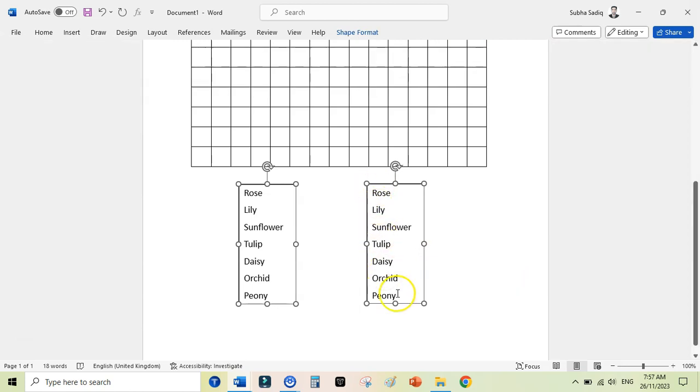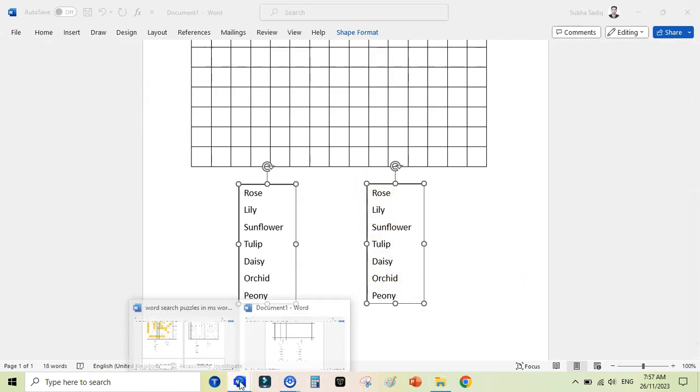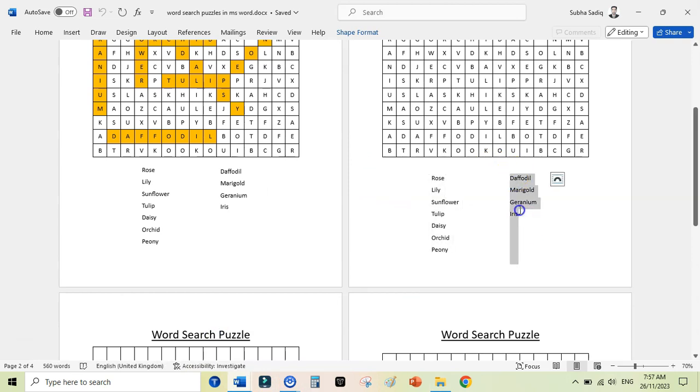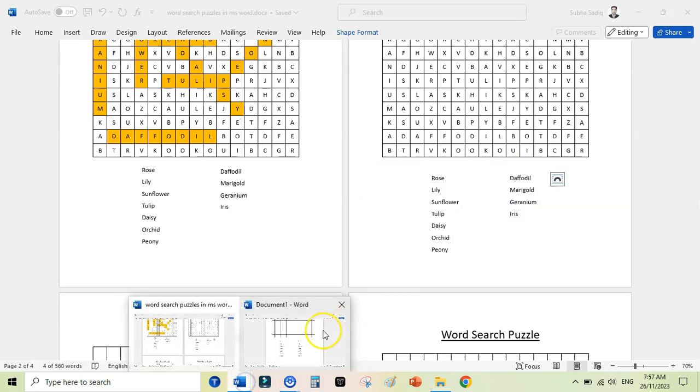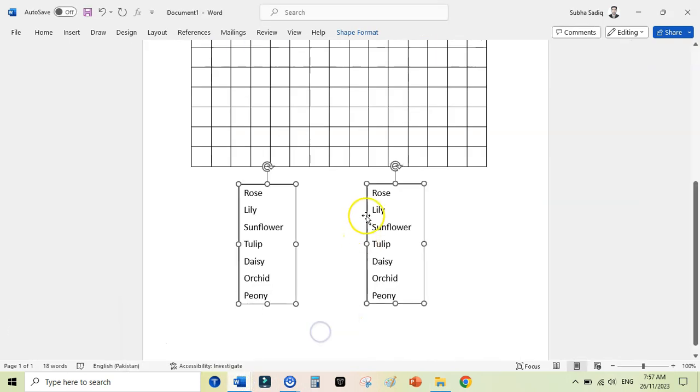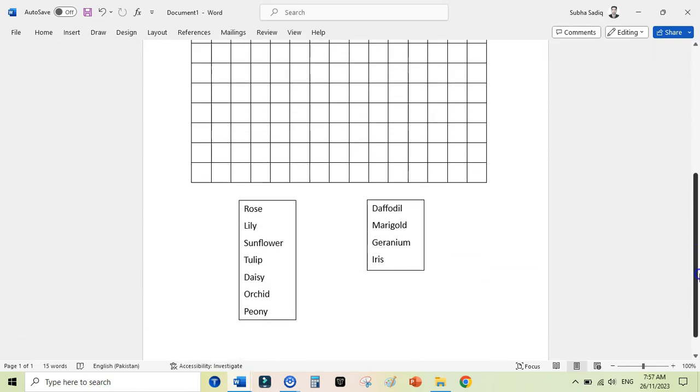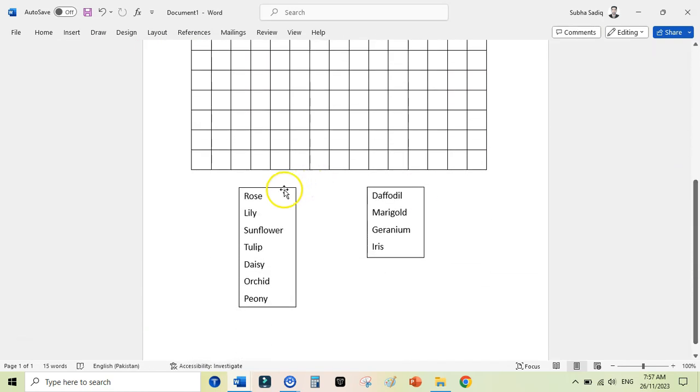Now I need to add my second row here, so I would go back to my previous document and copy these words. You can quickly generate the list of words using ChatGPT. Control V.